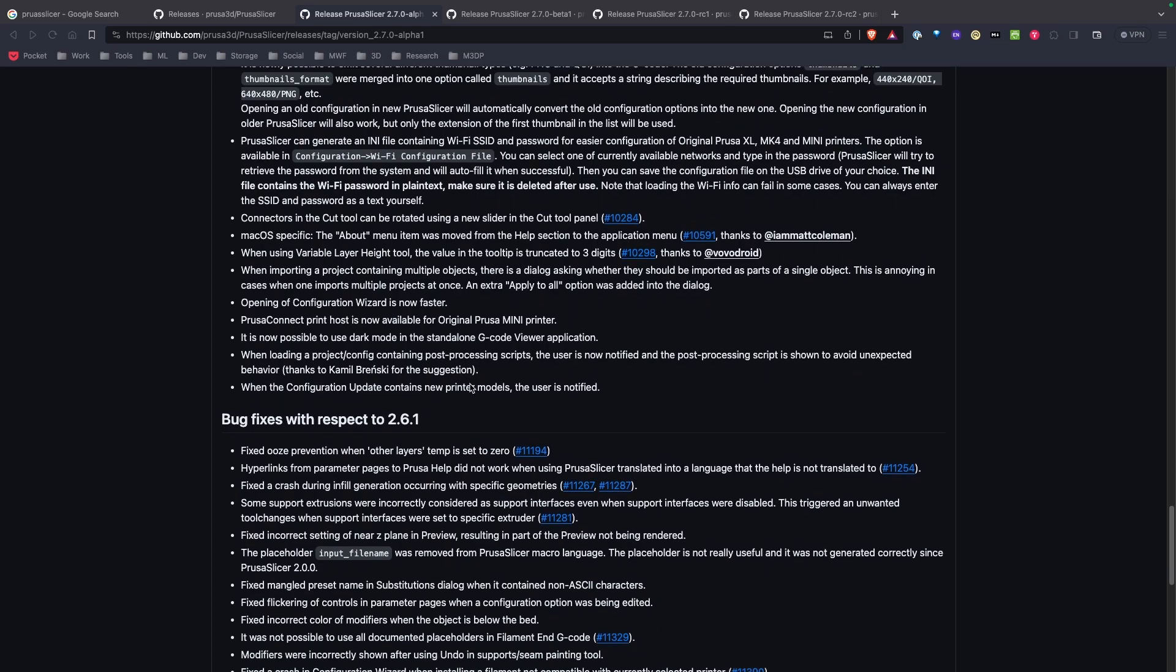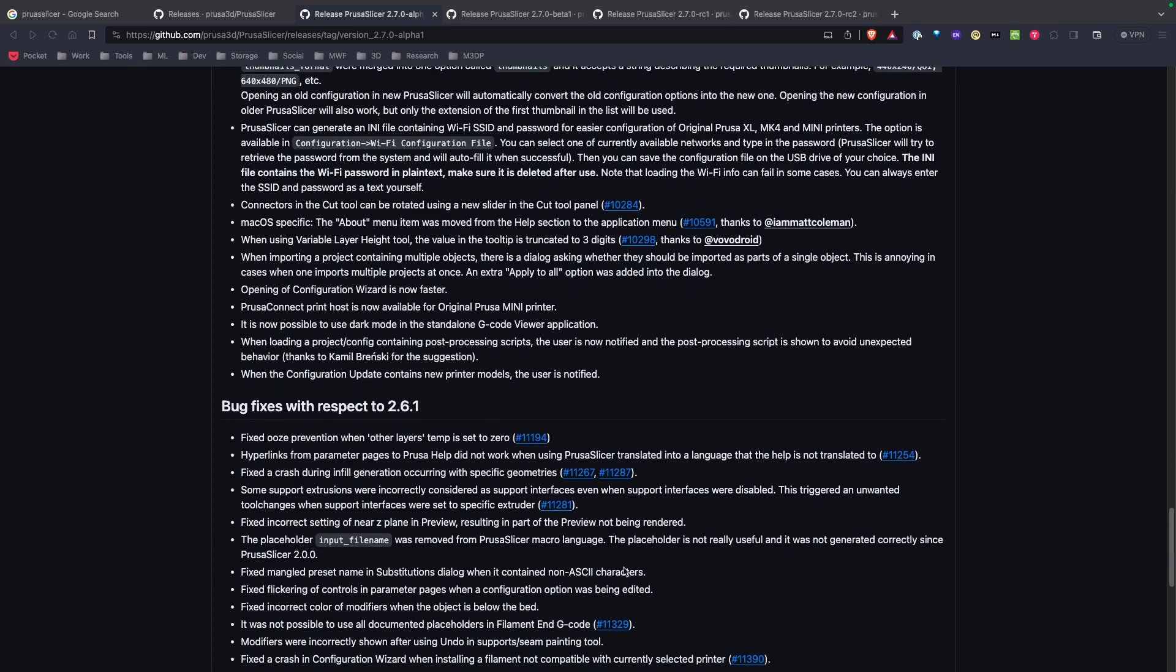So if you get a chance I'd take a second to download and install PrusaSlicer 2.7 and give it a try. Hopefully you find that helpful. If there's some other cool feature here that I'm missing please just put it in the comments and let me know and I'll try to review it. I appreciate your time today. Thanks, have a good day.